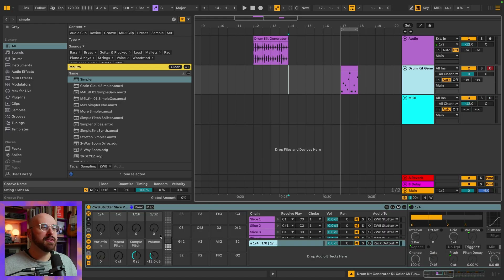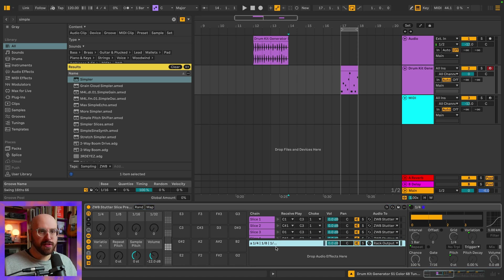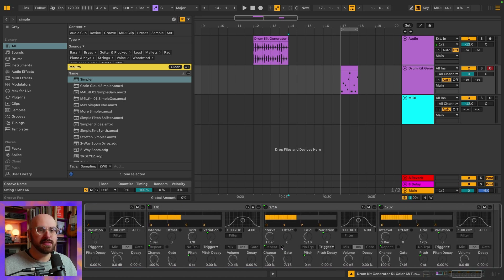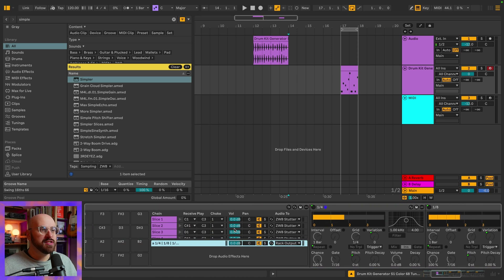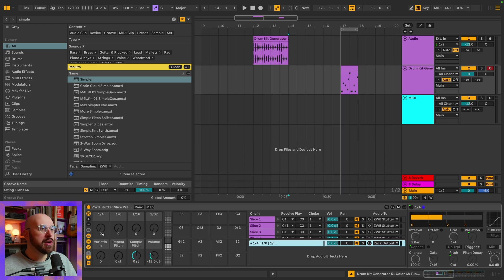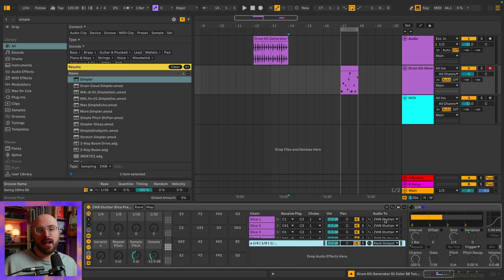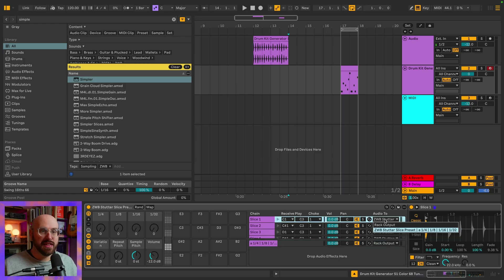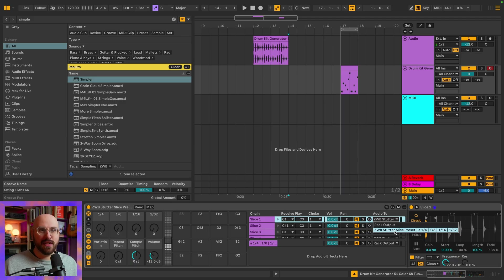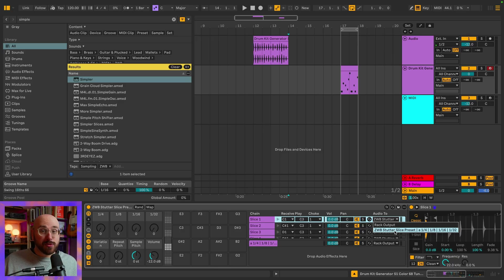If we look at this track where I've used my Stutter Slice preset, I have one return chain set up with four instances of Beat Repeat that are each tied to a single macro for quickly adding stutters of different rhythmic value. And instead of using a send, I'm actually routing the output of each cell directly to the return chain. So whenever I slice something, it's automatically going to route into this return chain instead of needing to have four instances of Beat Repeat attached to every single cell. It's resource efficient and it sounds really cool.